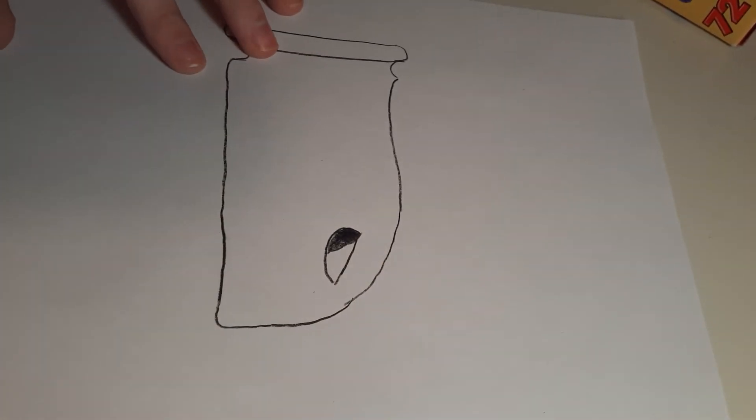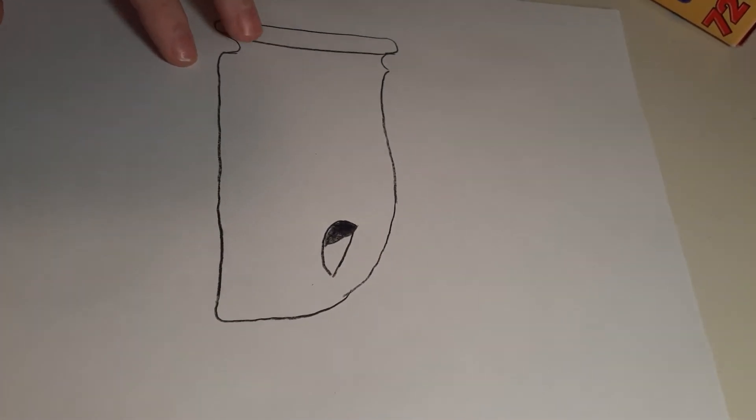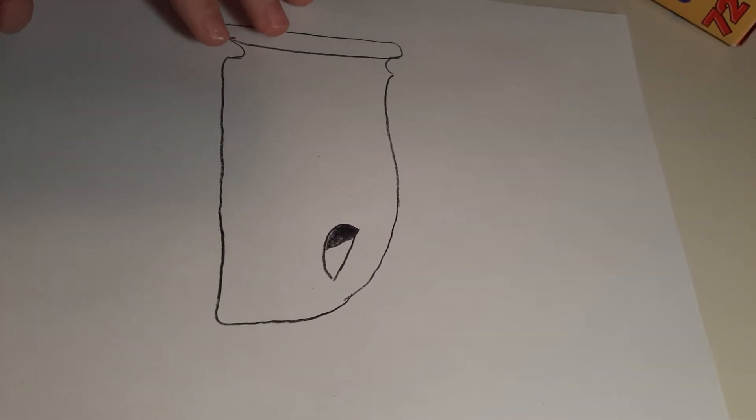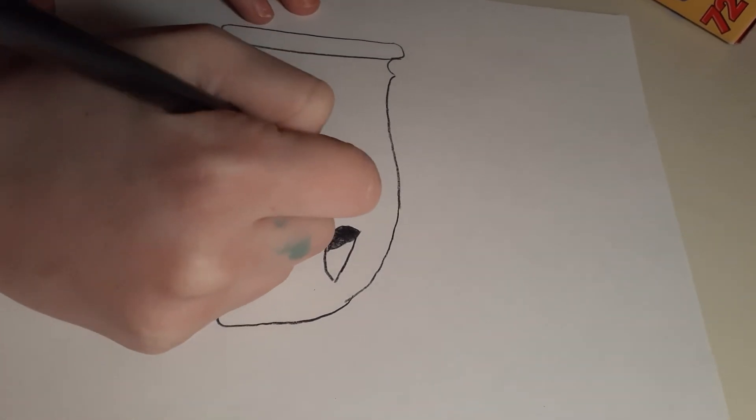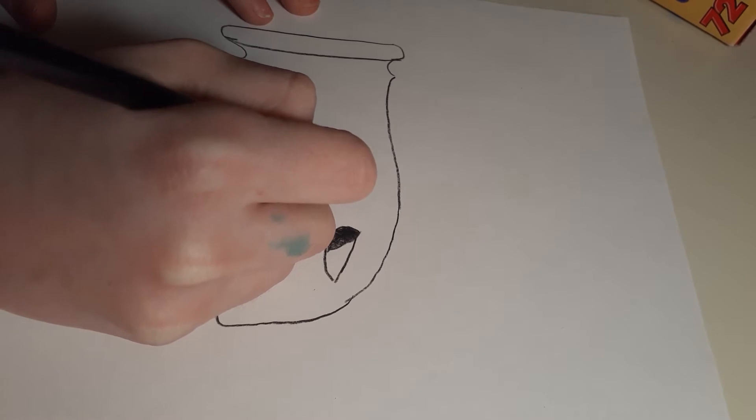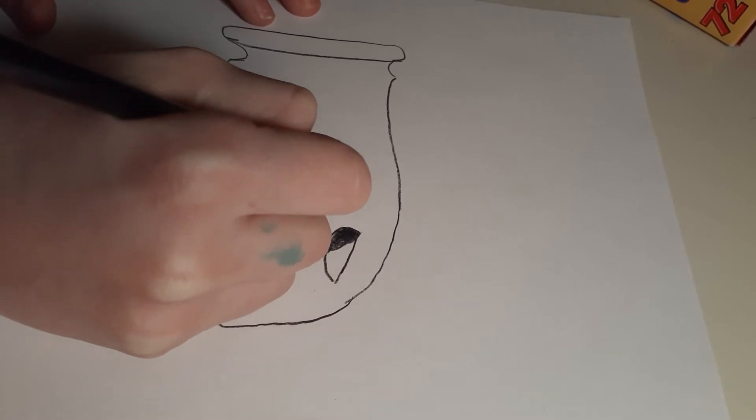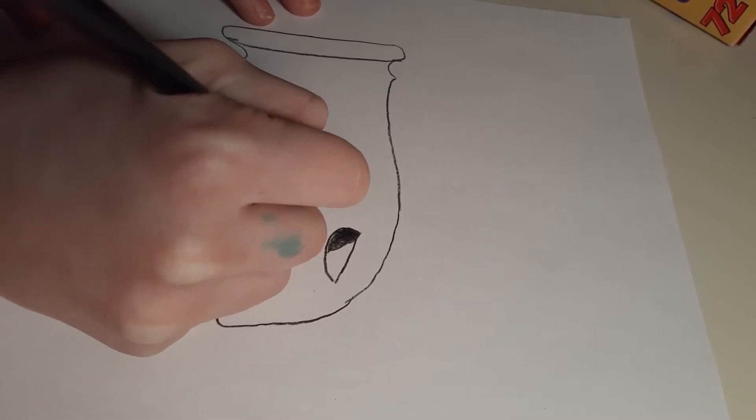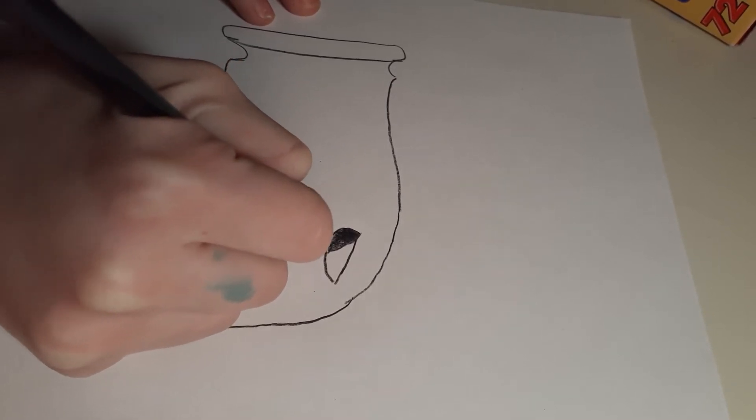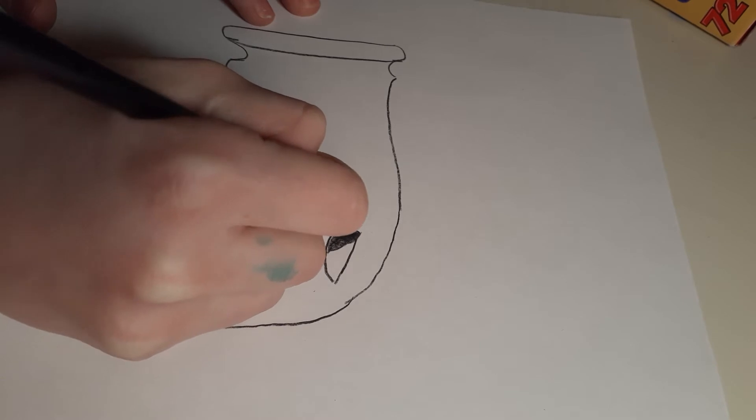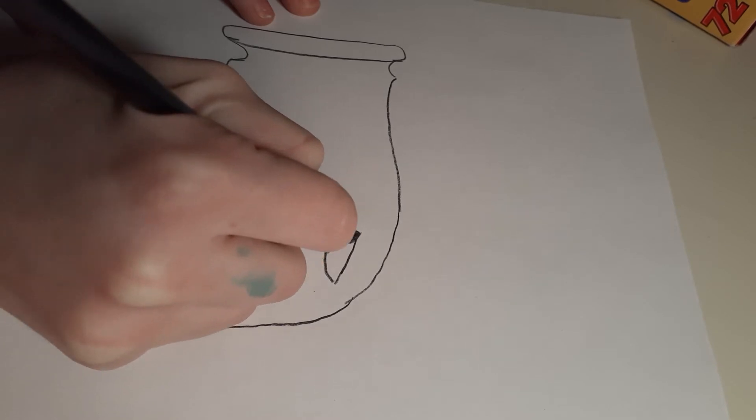Once you're done filling in the eyes, you need to draw his arm because Bullet Bill always has an arm. Also, if you're stuck, please pause the video and make sure you're doing the right thing.